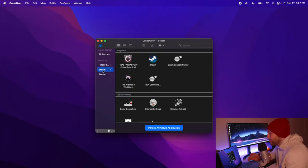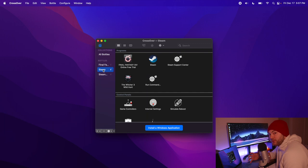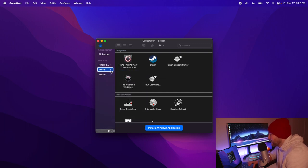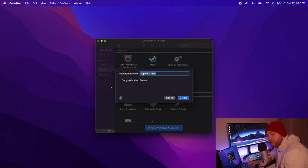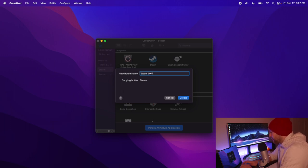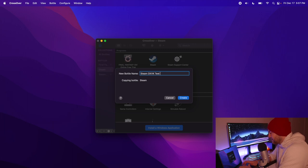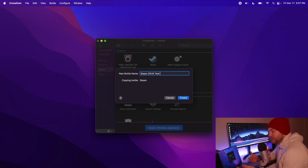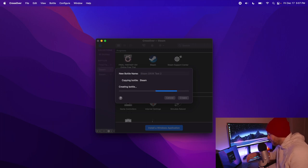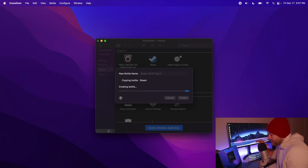Okay, so the first thing that you're going to want to do is take your original Steam bottle, right-click, and duplicate it. For me, I would like to name it Steam DXVK Test or something like that, so you know exactly that this is the test bottle. I've already done this, so I'm actually going to name it Test 2.